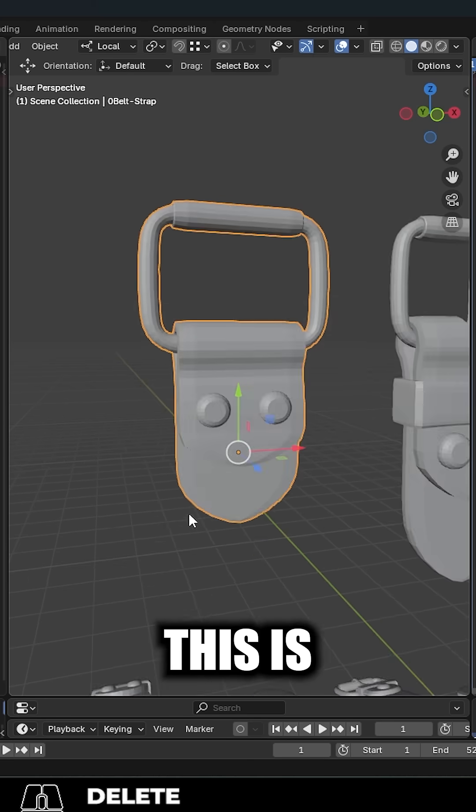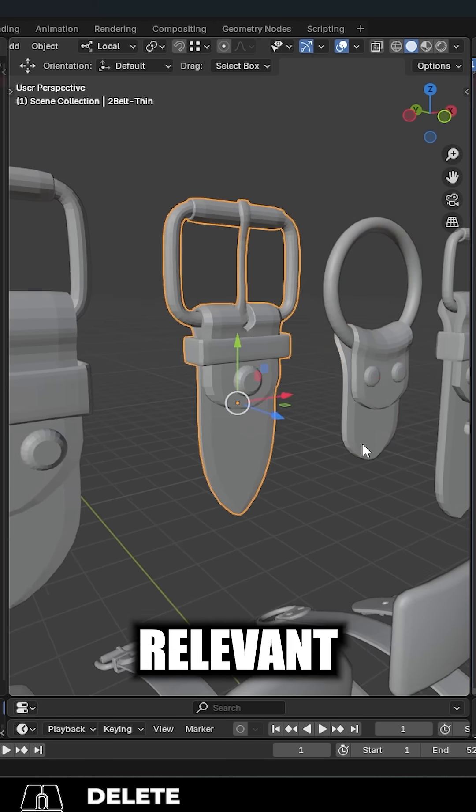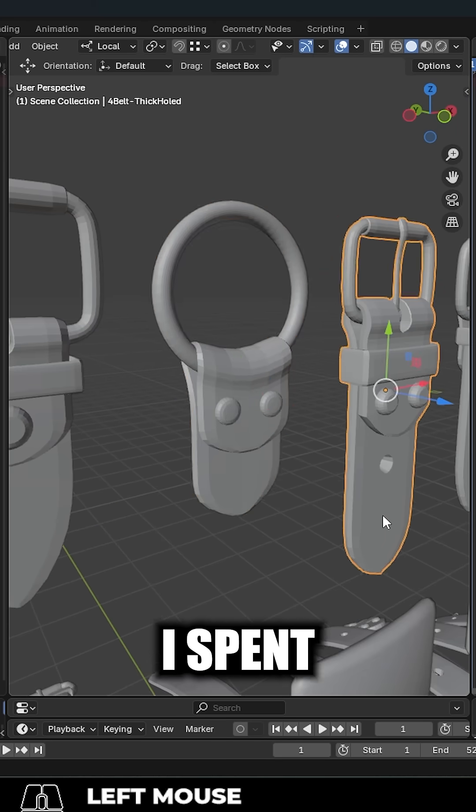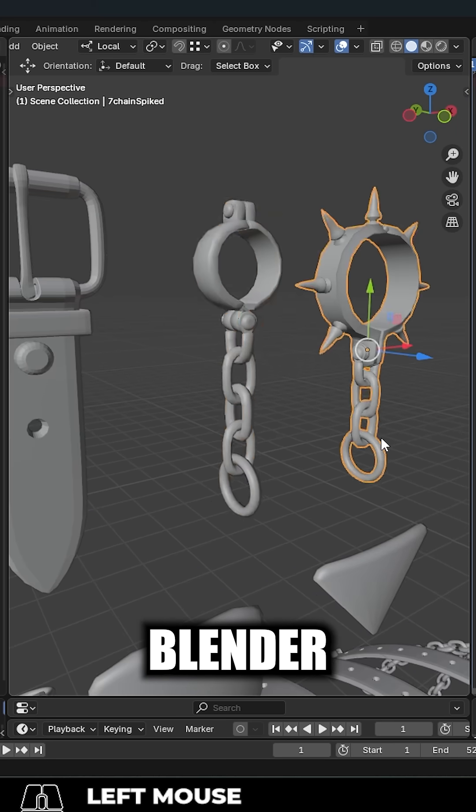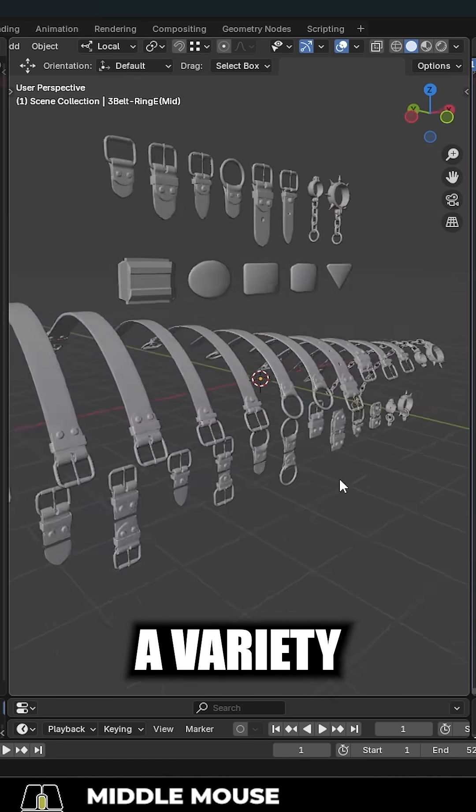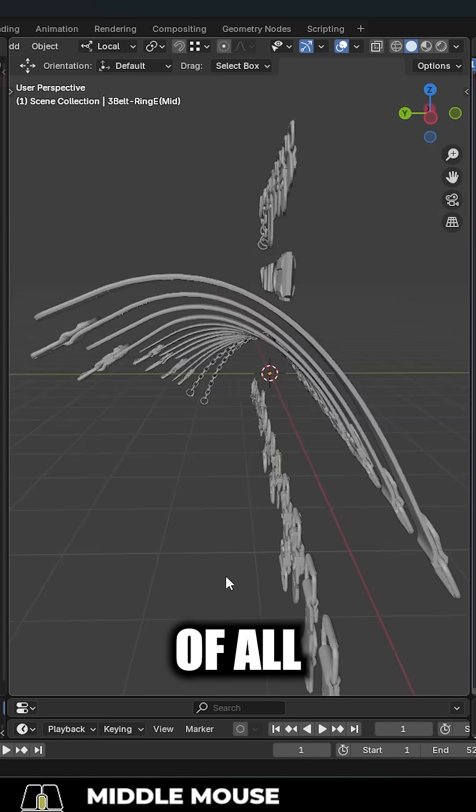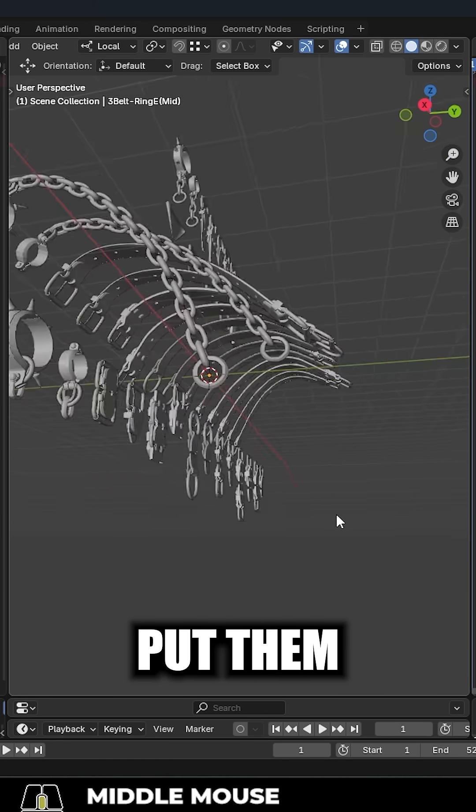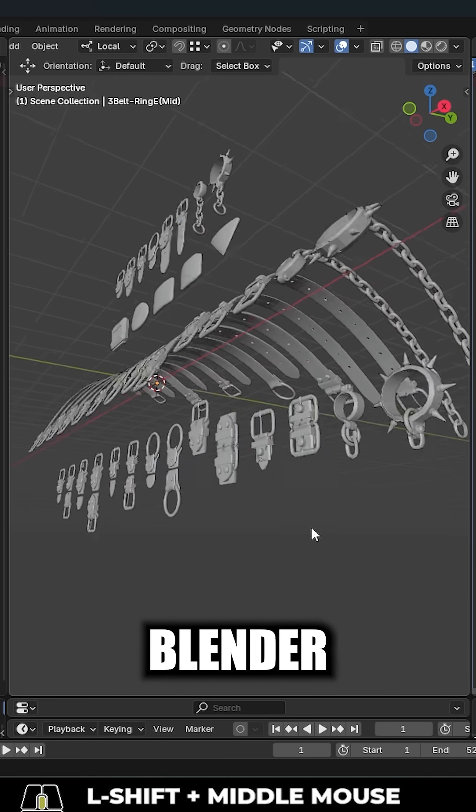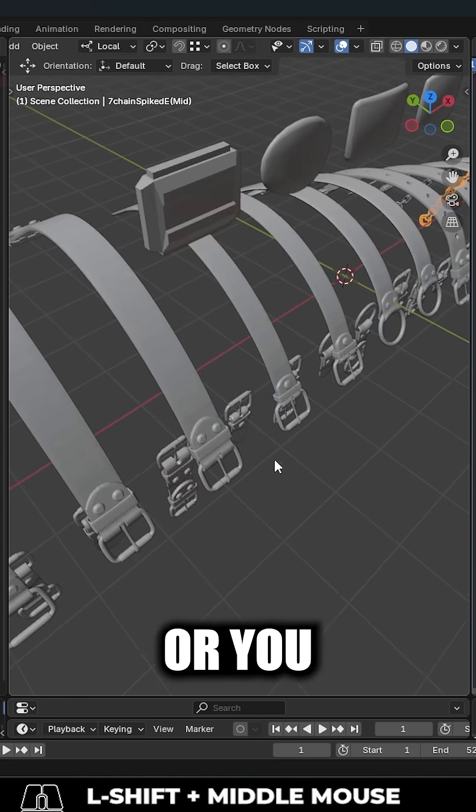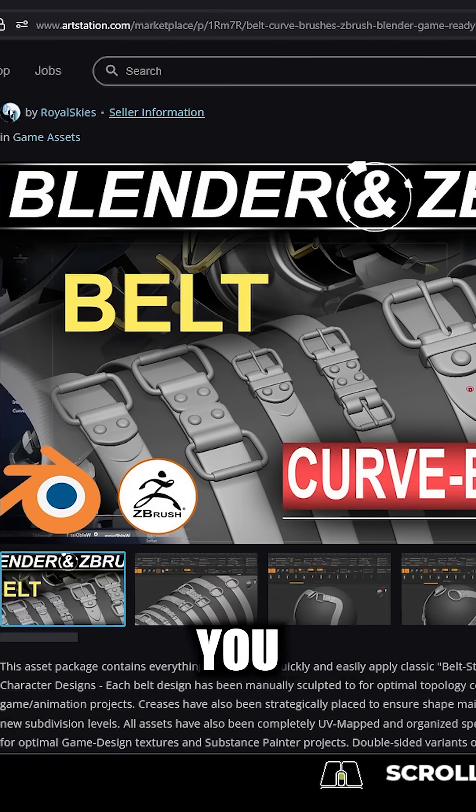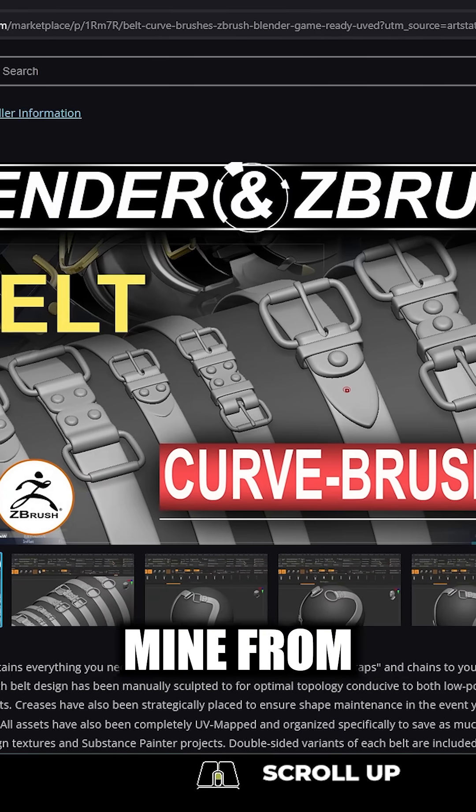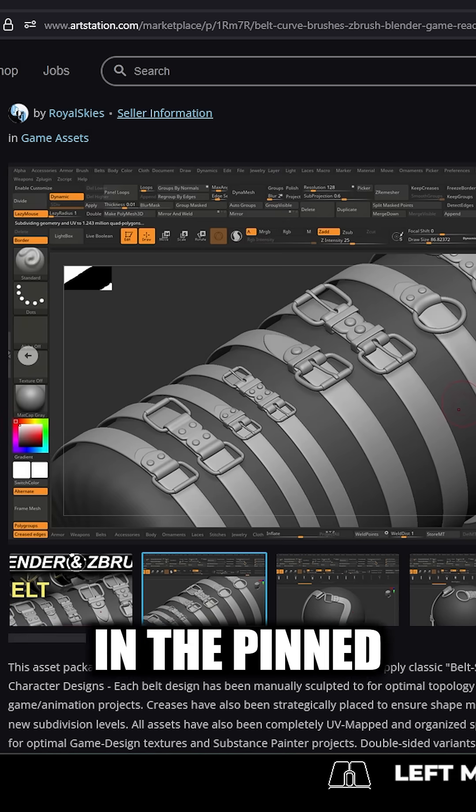And this is a bit of a shameless plug, but it's really relevant to this video. I spent months doing nothing but making Blender belt kits where I just made a variety of heads and tails of all sorts of different types of belts. And I put them all together in one Blender file. So if you don't have time or you don't want to make your own belt meshes, you can just pick up mine from the ArtStation shop. I'll link to it in the pin comment.